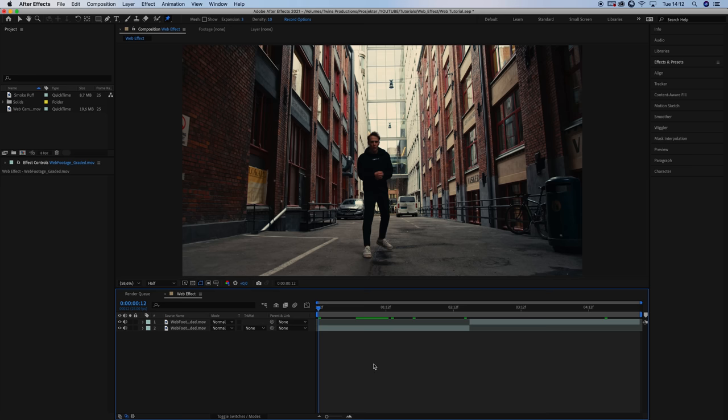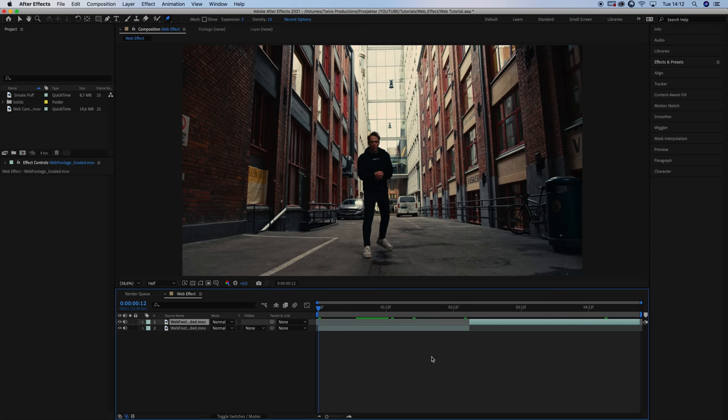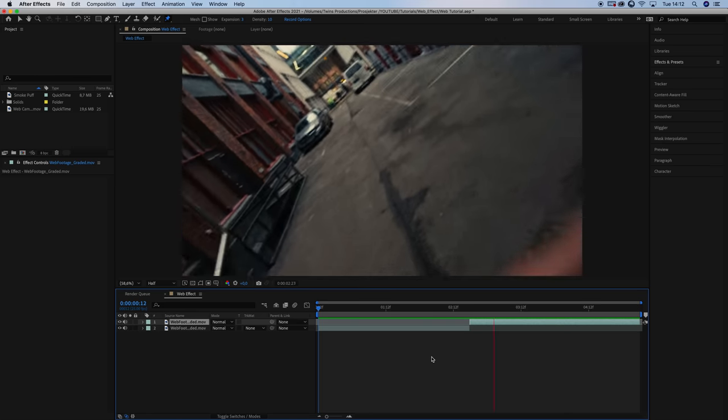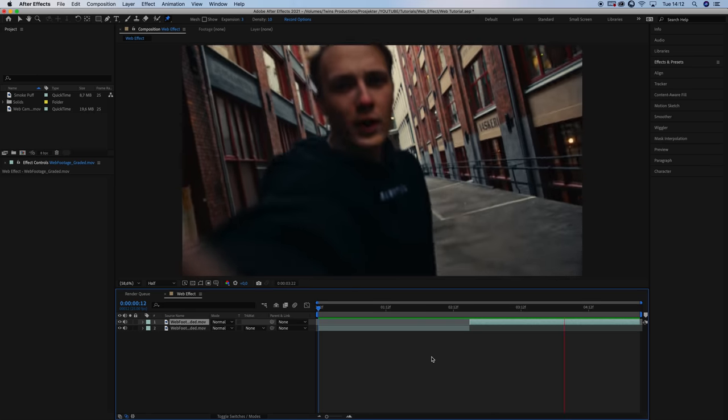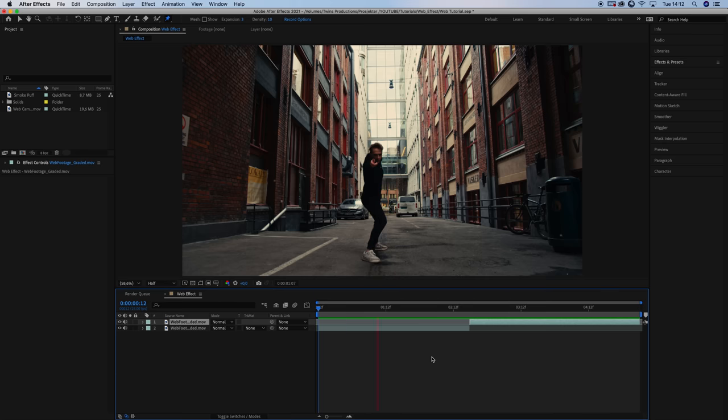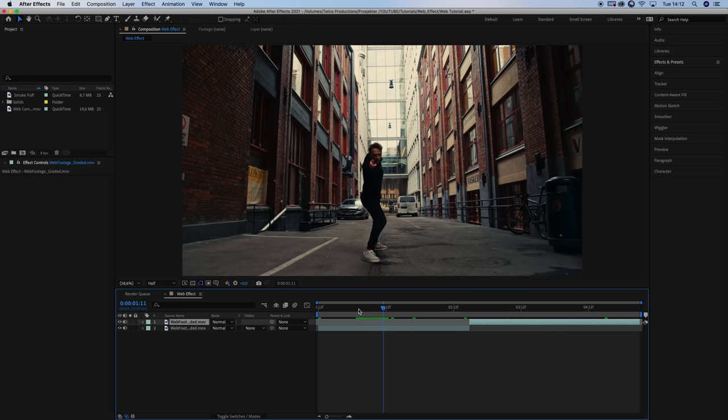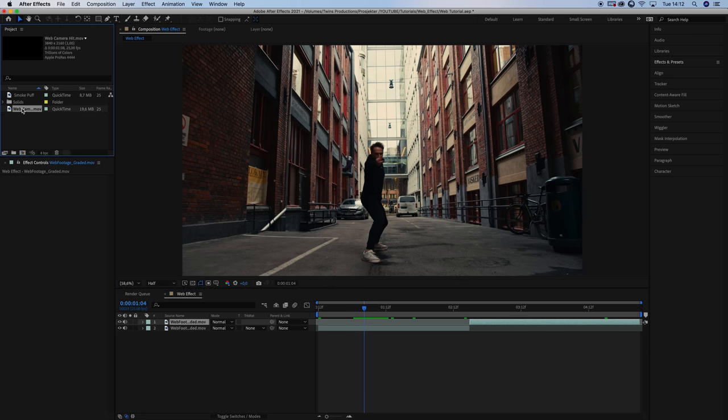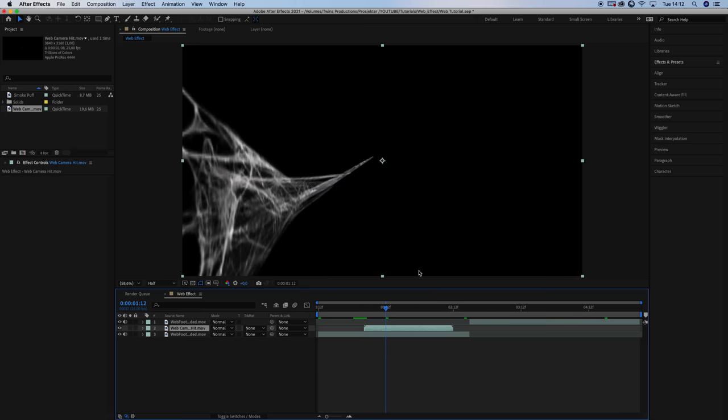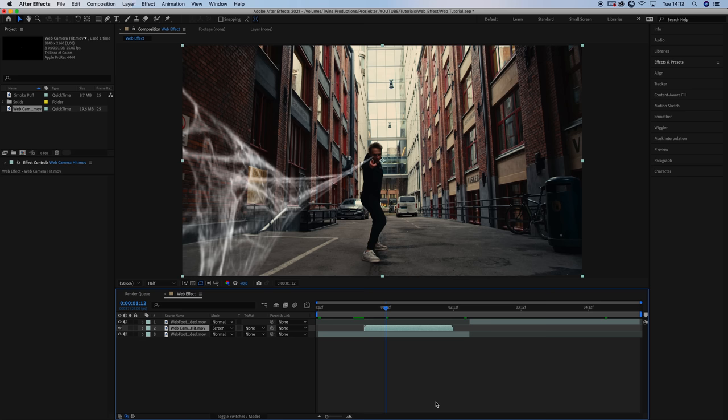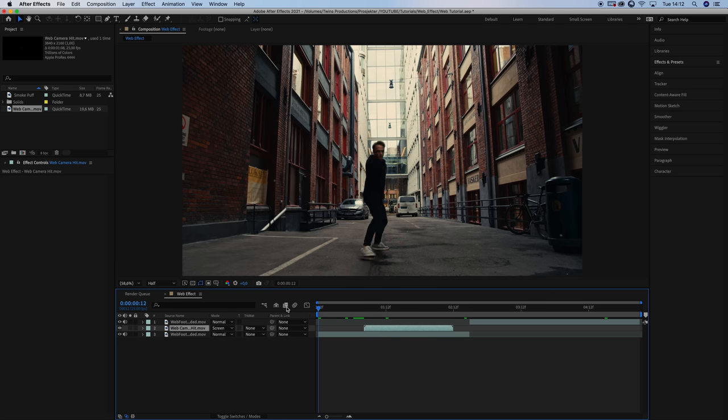In After Effects you want to start by lining up the wide shot and the close-up shot next to each other. It should look something like this. Yeah, this looks pretty bad, but we're gonna fix it. The first thing you want to do is to find a starting point for the web effect. I want my web to start firing around this frame. After finding the right starting point, you want to select the web clip and drag it on top of your footage. To make the web clip transparent, we're gonna set the blending mode to screen. Just like that. Now, let's see what it looks like.